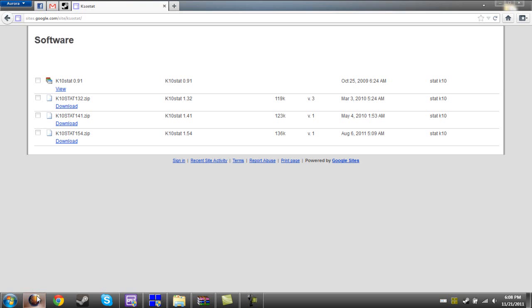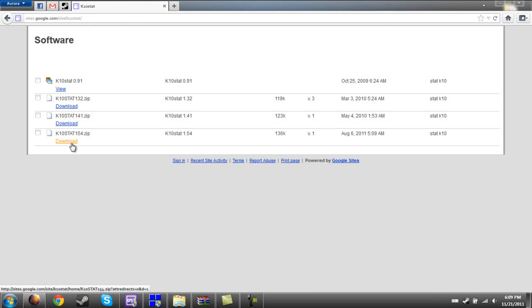I'm going to start by opening a web browser, I'm going to use Firefox Aurora, and you want to go to sites.google.com/site/k10stat, and then go to this download link right here. It'll be k10stat154.zip. Download that.